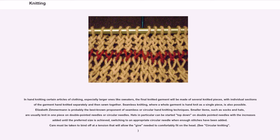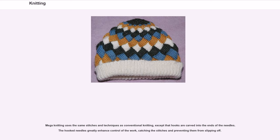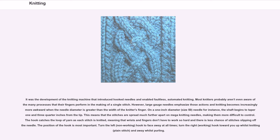Mega knitting is a term recently coined and relates to the use of knitting needles greater than or equal to half an inch in diameter. Mega knitting uses the same stitches and techniques as conventional knitting, except that hooks are carved into the ends of the needles. The hooked needles greatly enhance control of the work, catching the stitches and preventing them from slipping off. It was the development of the knitting machine that introduced hooked needles and enabled faultless, automated knitting. Large gauge needles emphasize those actions and knitting becomes increasingly more awkward when the needle diameter is greater than the width of the knitter's finger. On a one-inch diameter (size 50) needle, the shaft begins to taper one inch from the tip, meaning that the stitches are spread much further apart, making them more difficult to control. The hook catches the loop of yarn as each stitch is knitted, meaning that wrists and fingers don't have to work so hard and there is less chance of stitches slipping off the needle.